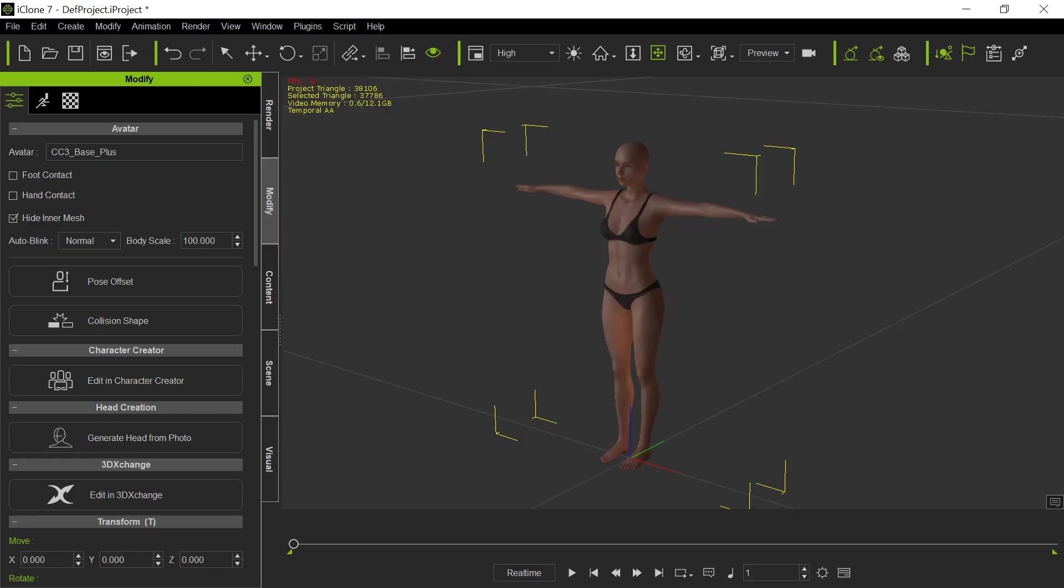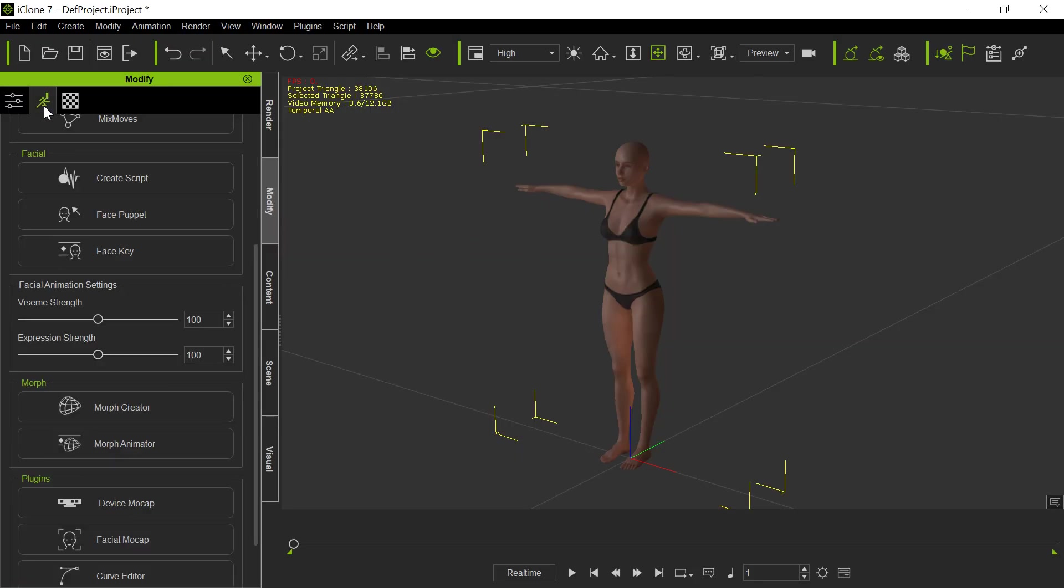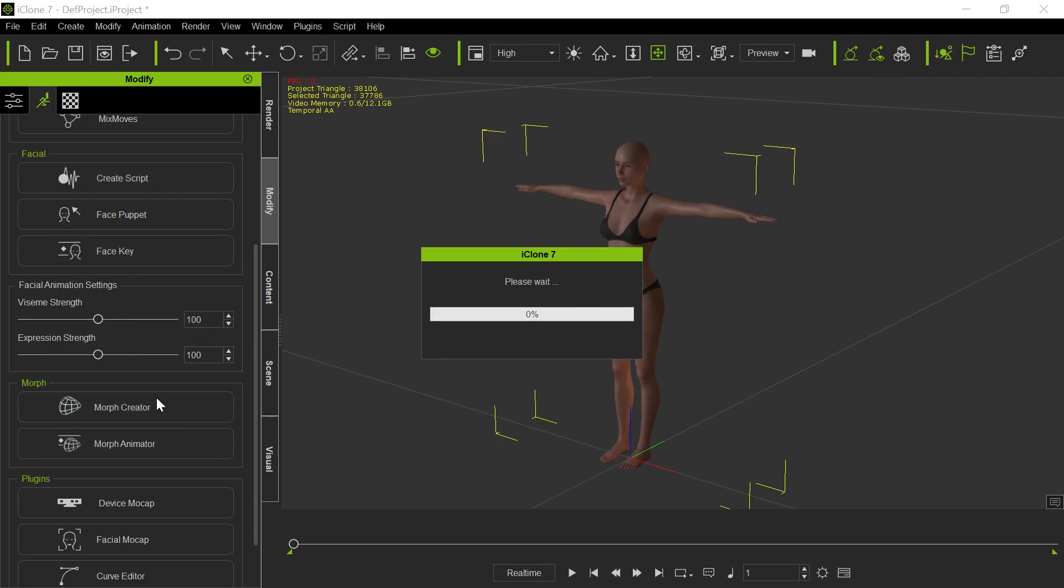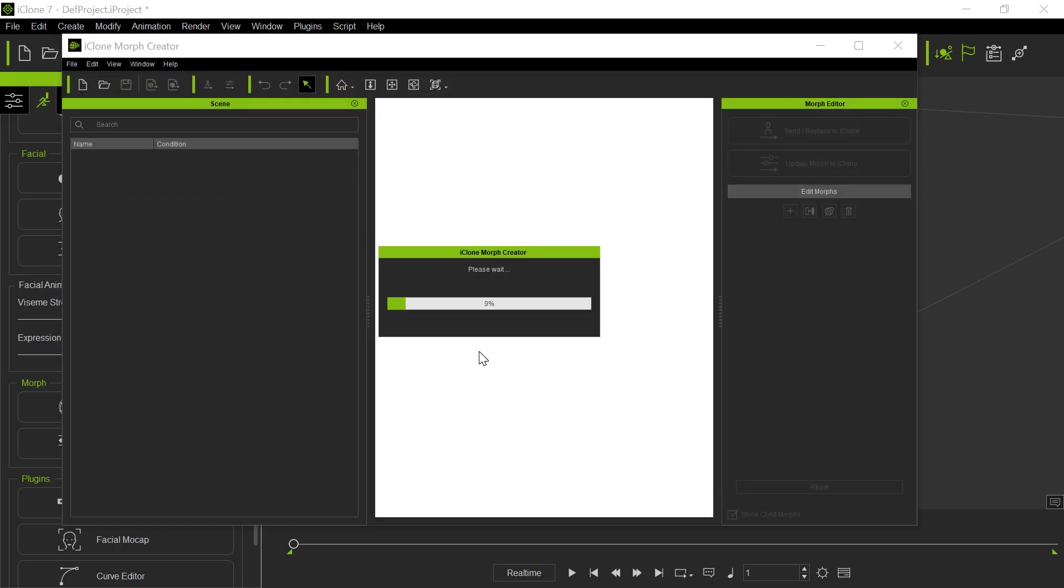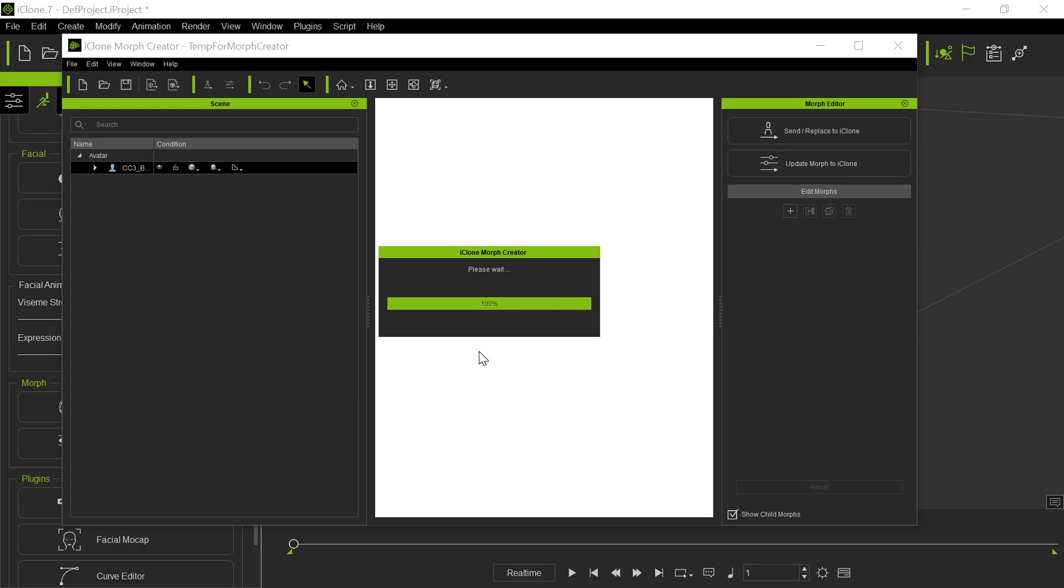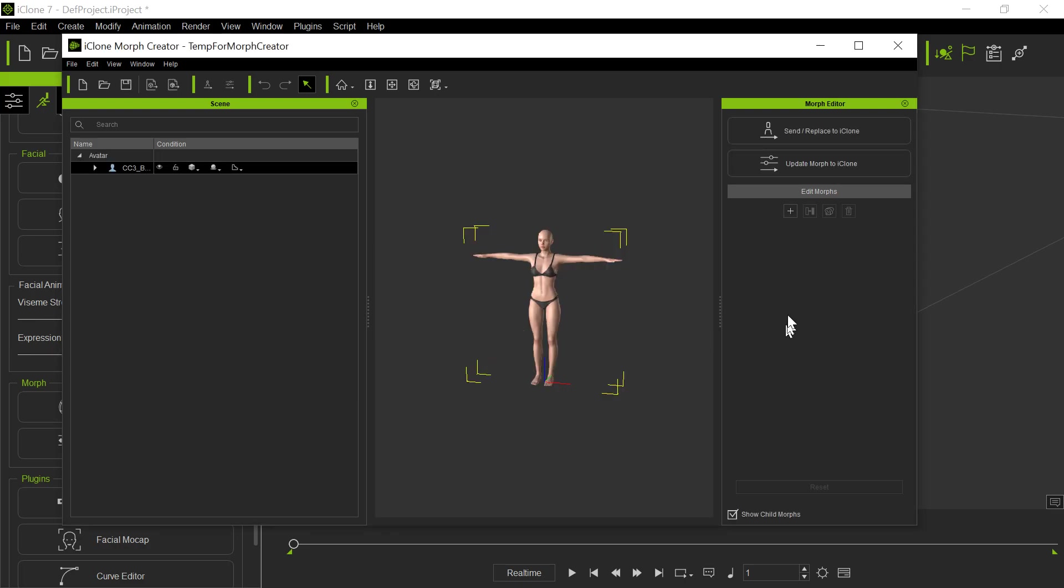And now we go into iClone, and we go here to the Modify tab. For some reason, they put it under Animation. I guess it makes sense. Morph Creator. So I click on Morph Creator. It's going to bring up Morph Creator. Comes up, hopefully, quickly. I'm trying to do this quickly. And there we go.